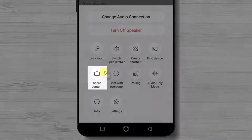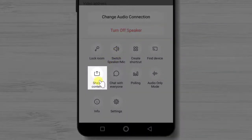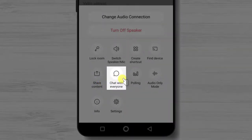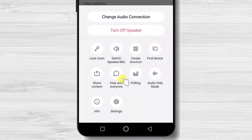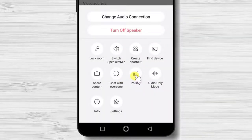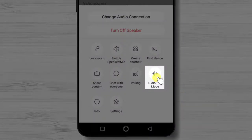You will find here the option to share content. You will be able to share files and screen share. There is also a chat option, though polling does not work on Android phones. You can also set up the meeting to be audio only, without any video.